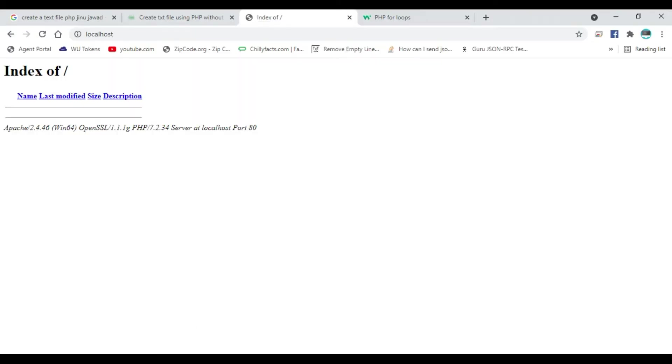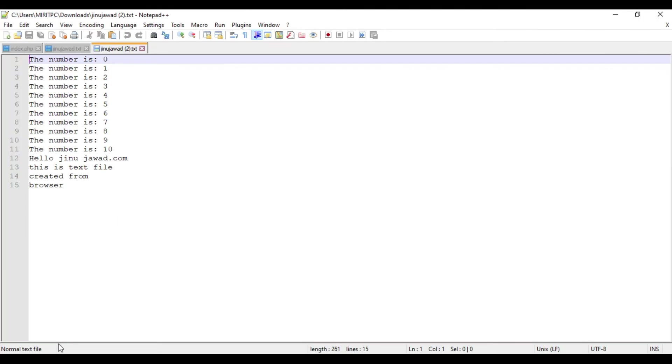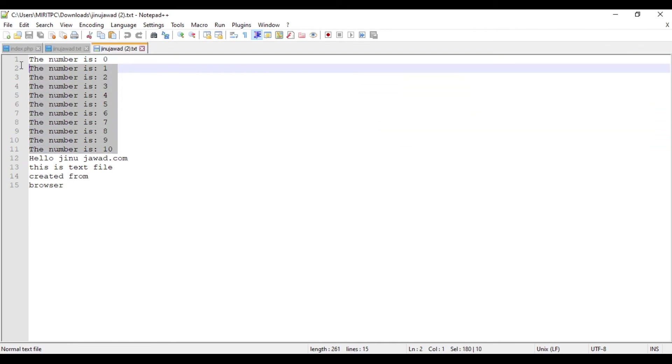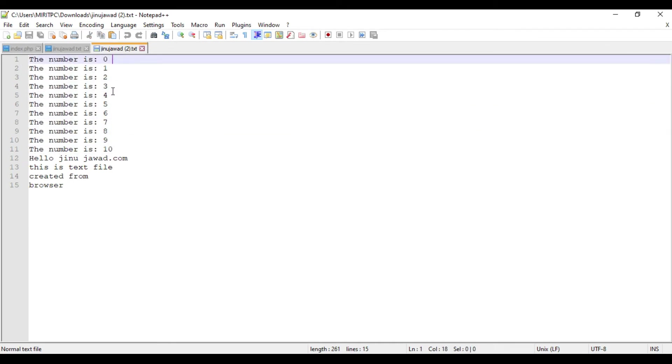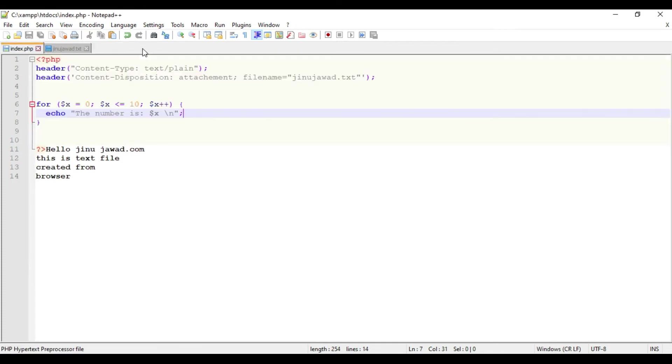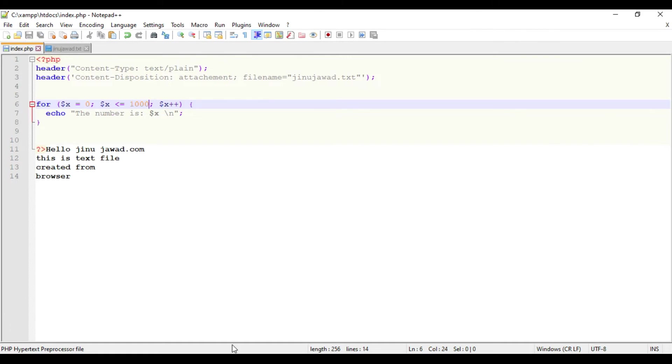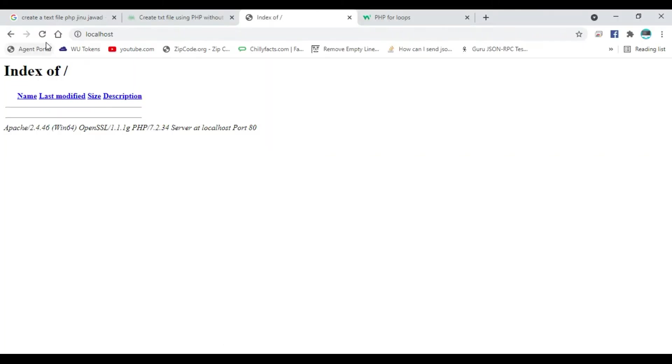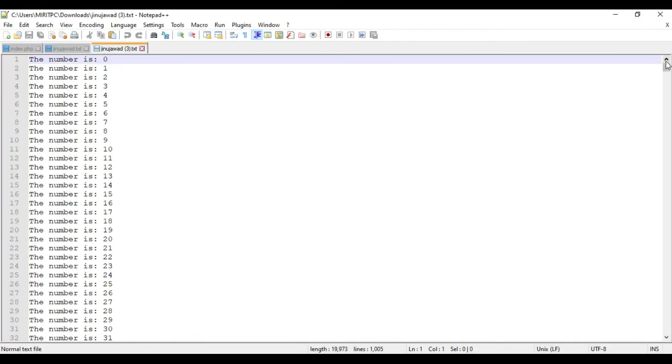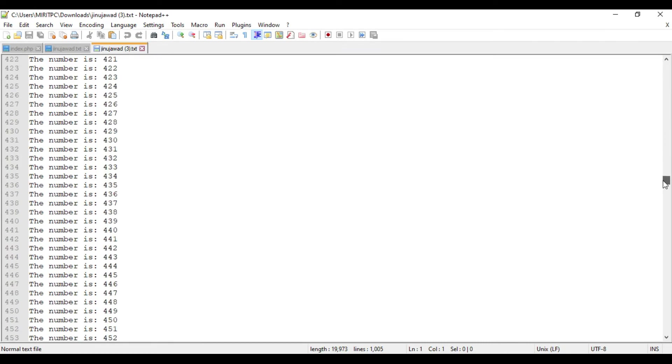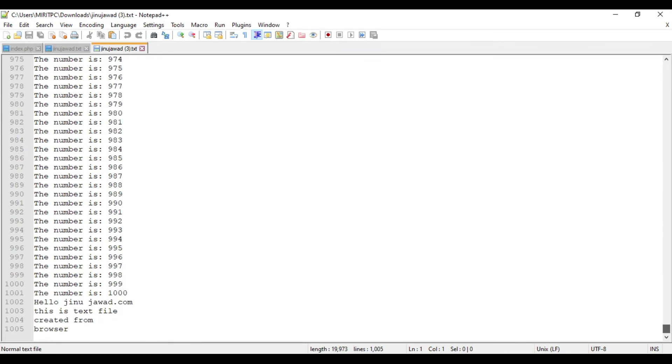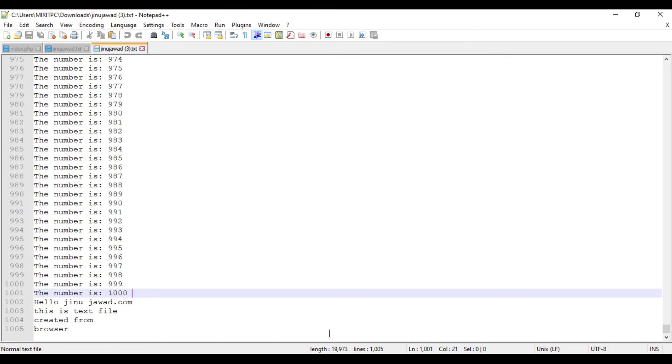I have just saved it and if I'm refreshing, the file will get downloaded. You can see the values are printed in the next line, starting from 0 to 10. Let's try to increase the value. If I'm just increasing to 1000, save it and just refresh, the file will get generated with 1000 entries.